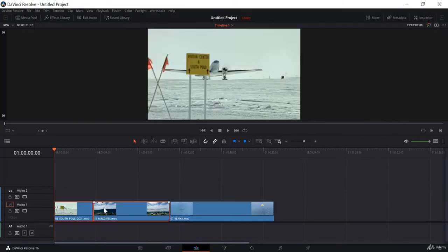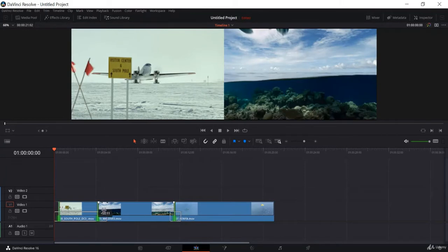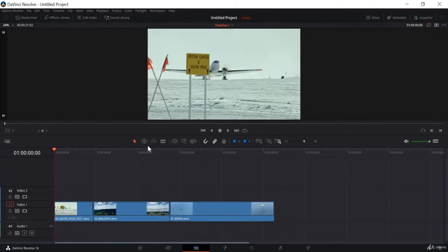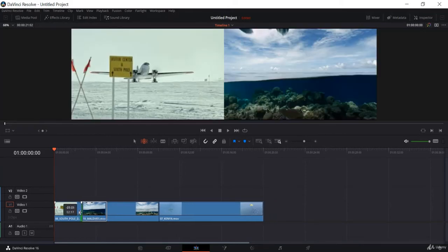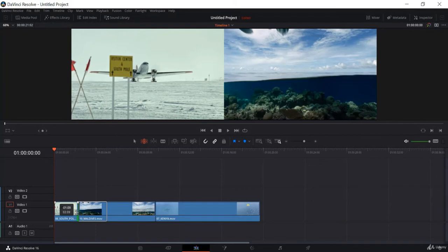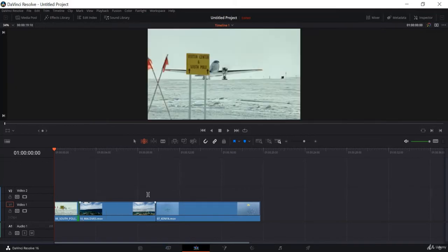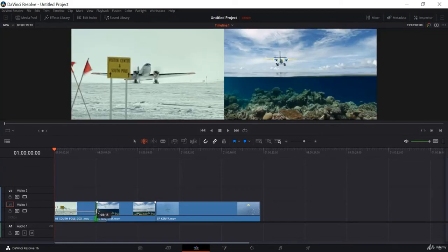I can also select all of these clips and do the same. Now if I select the Trim Edit Mode, you can see the cursor changes again. Now if I select this clip from one end and decrease it, you can see the clip decreases — but one thing you will notice is that the other two clips also move with this clip. It is like these clips are glued together. You can see it will not leave any empty space.